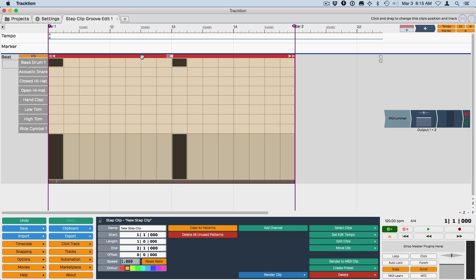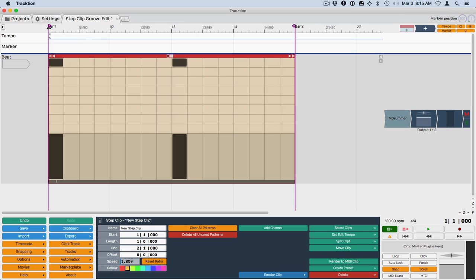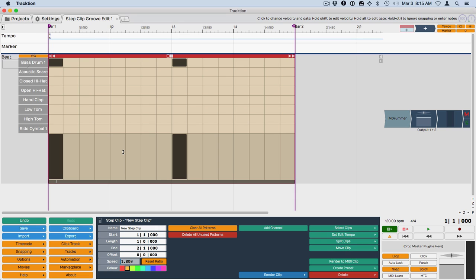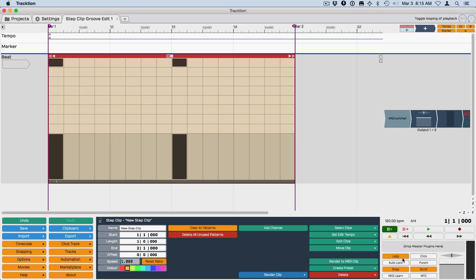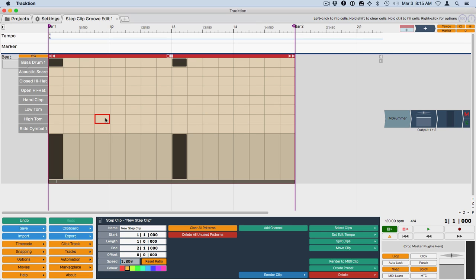A selects everything in the clip. Basically it puts the in marker and the out marker over the clip. And then we'll turn loop on right here. Down here in the master section, the loop button. Also the keyboard shortcut L.